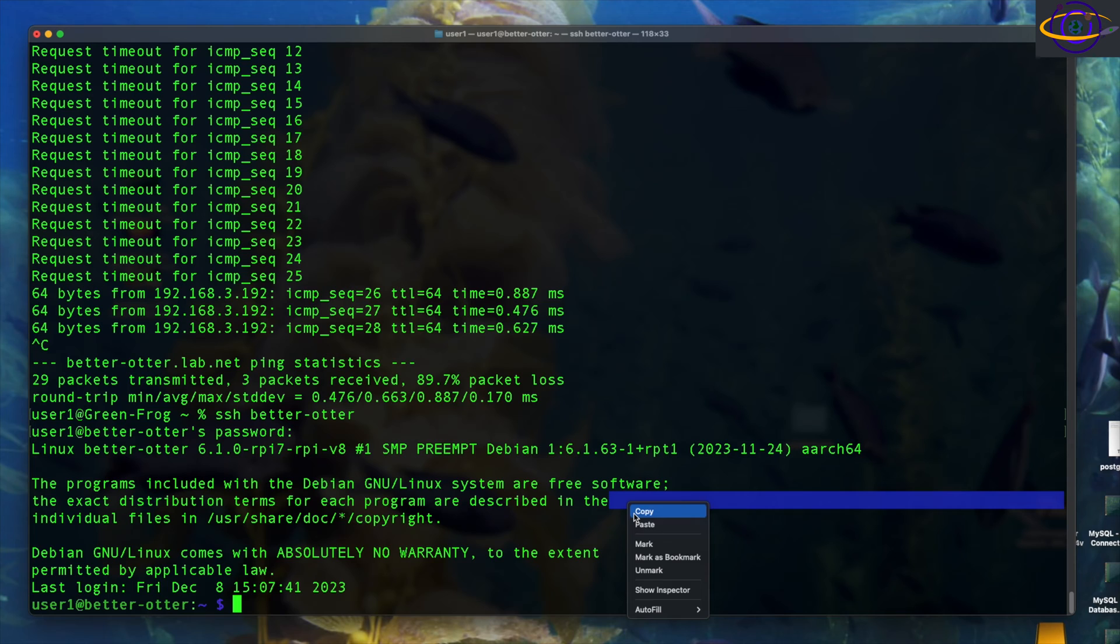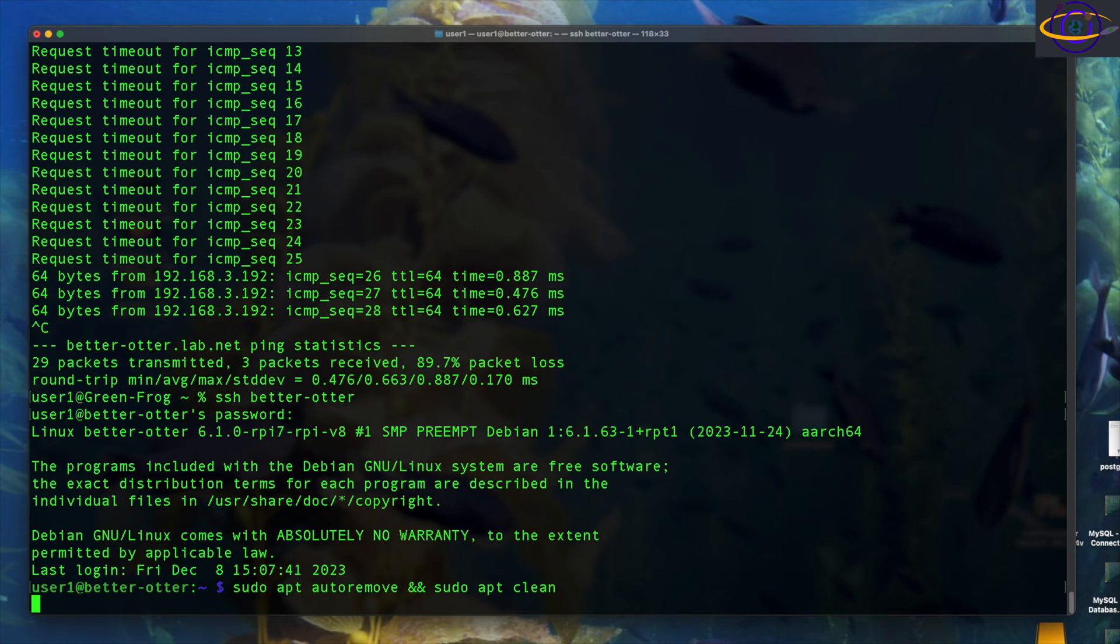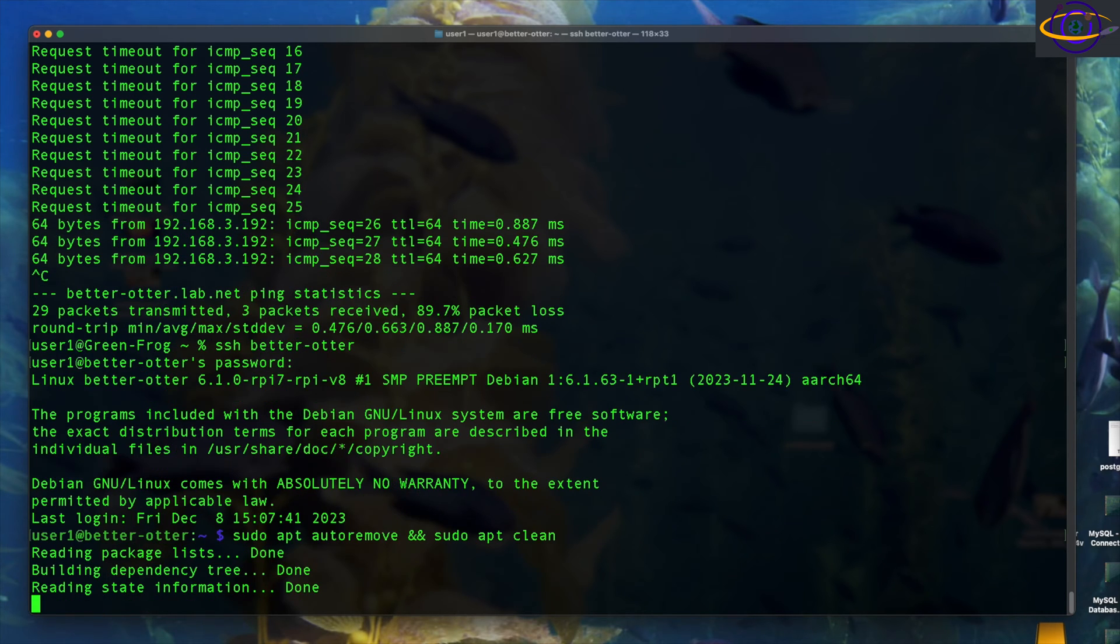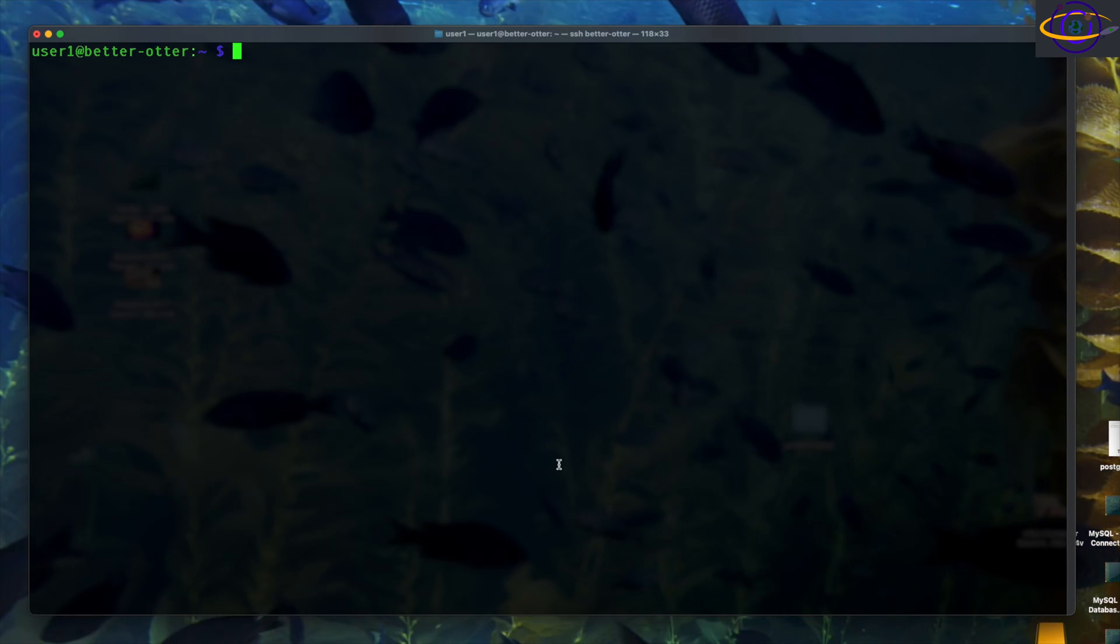So yeah, now we are going to go ahead and say sudo apt auto remove and sudo apt clean just to clean things up. And there we go.